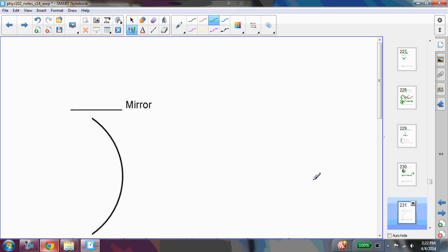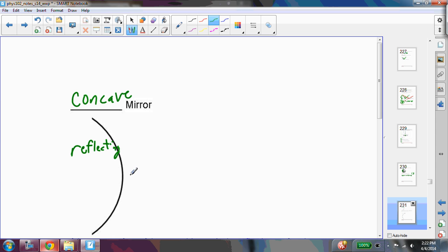So this is a concave mirror. The reflecting surface is on this side, and this is the back of the mirror. So as I said, this is where you stand right here.